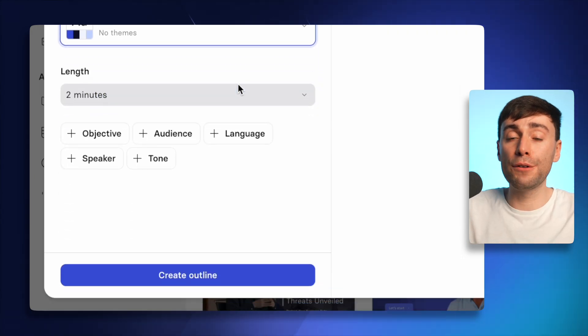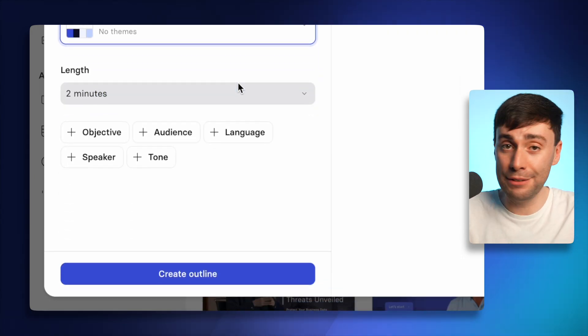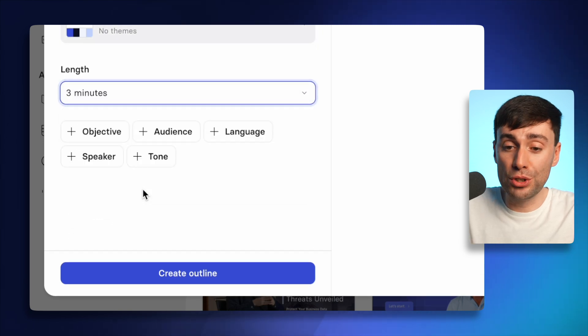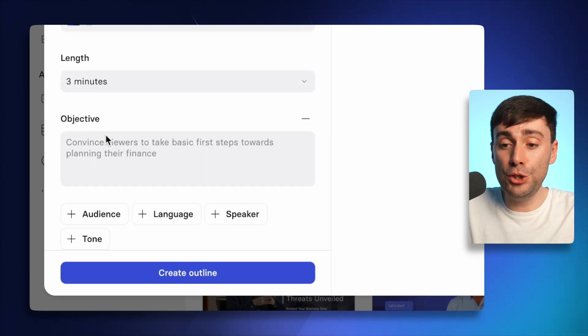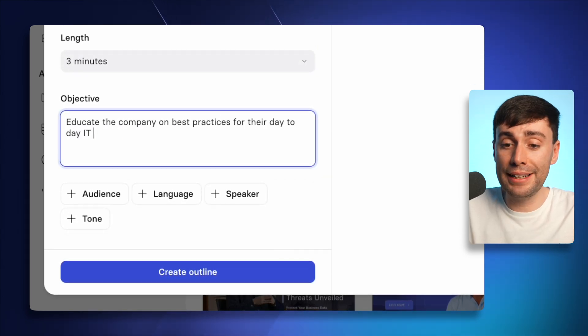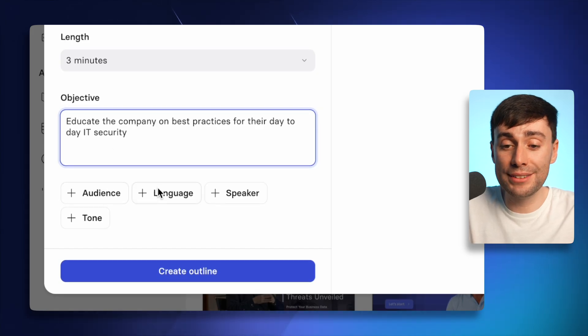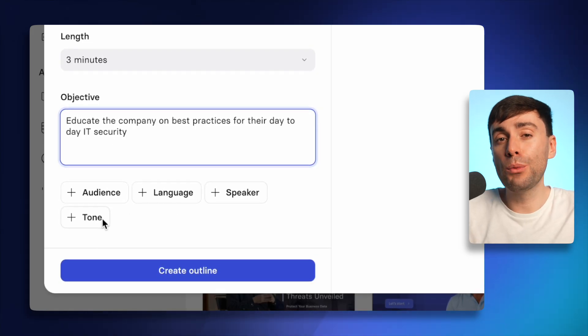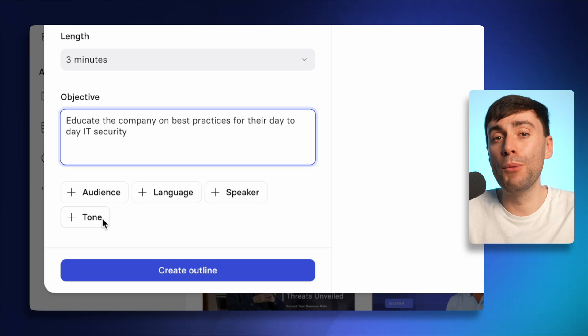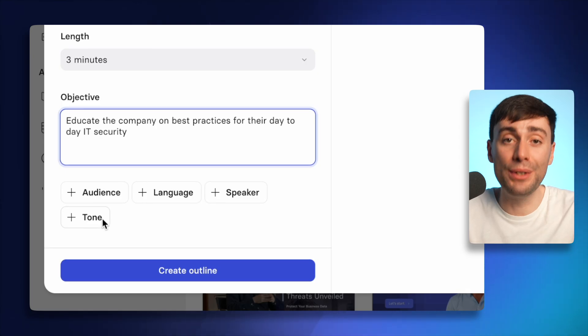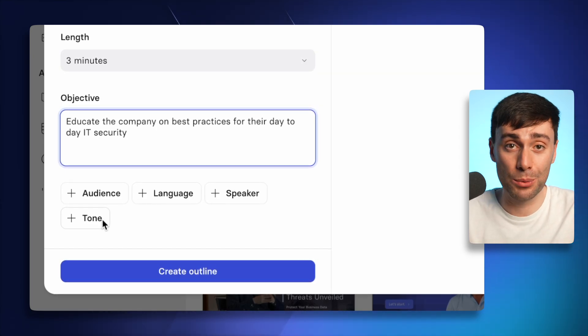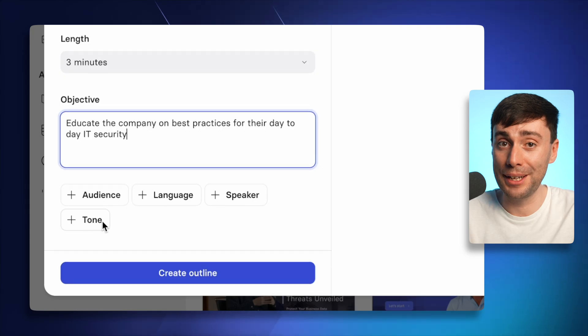Now at the bottom here, you can add a few more details to make your video even better. You can choose how long you want your video to be. You can add the objective for your training. You can specify the target audience and a few other details. And the way I like to look at this section is that the more information you give to the AI, the more context it will have and the better the final product will be.